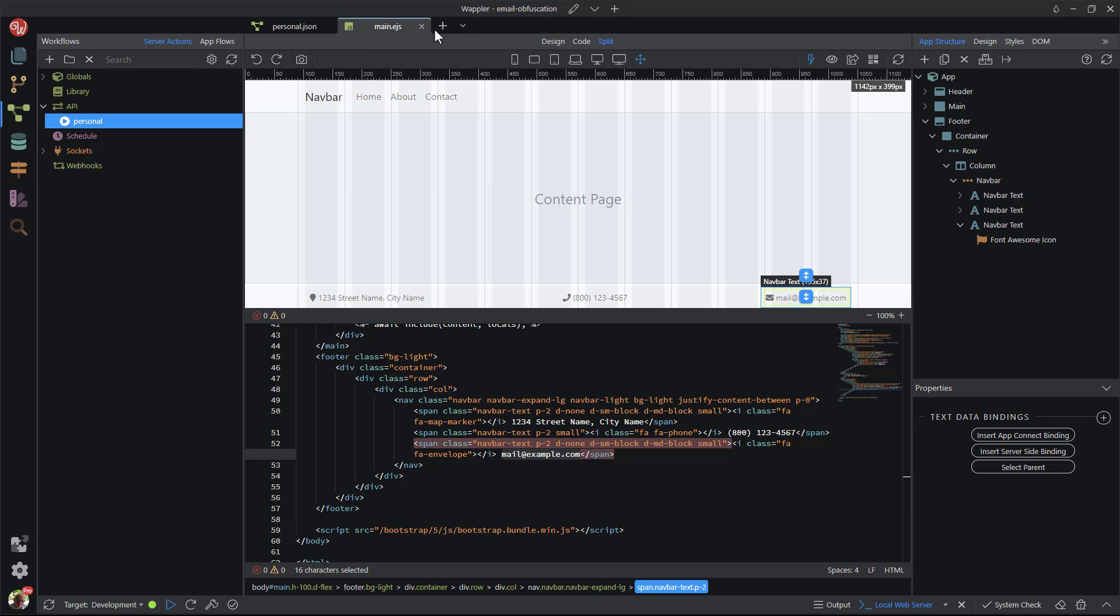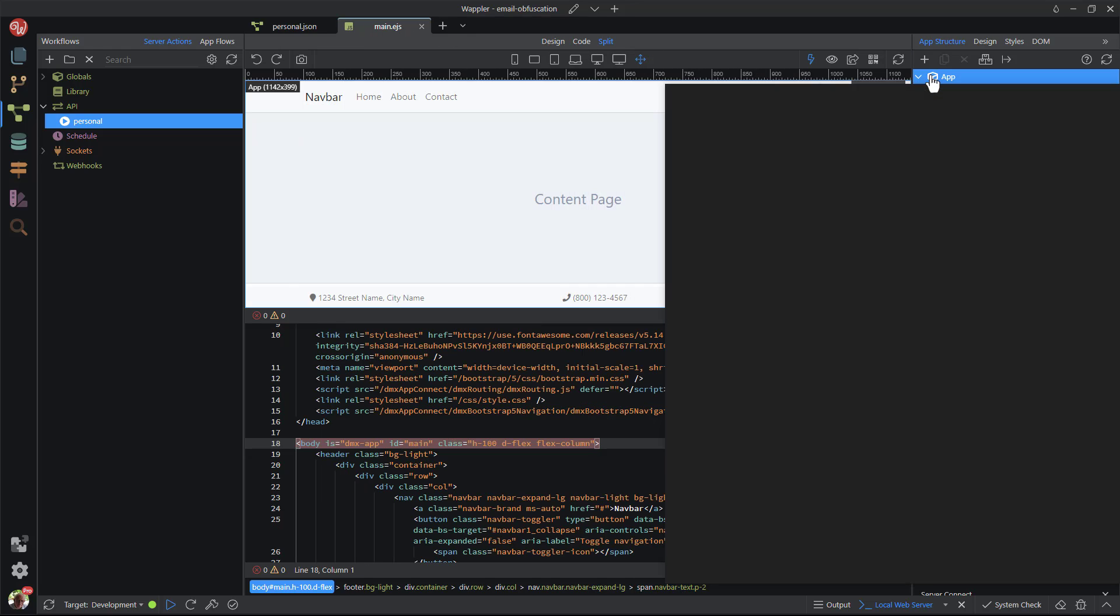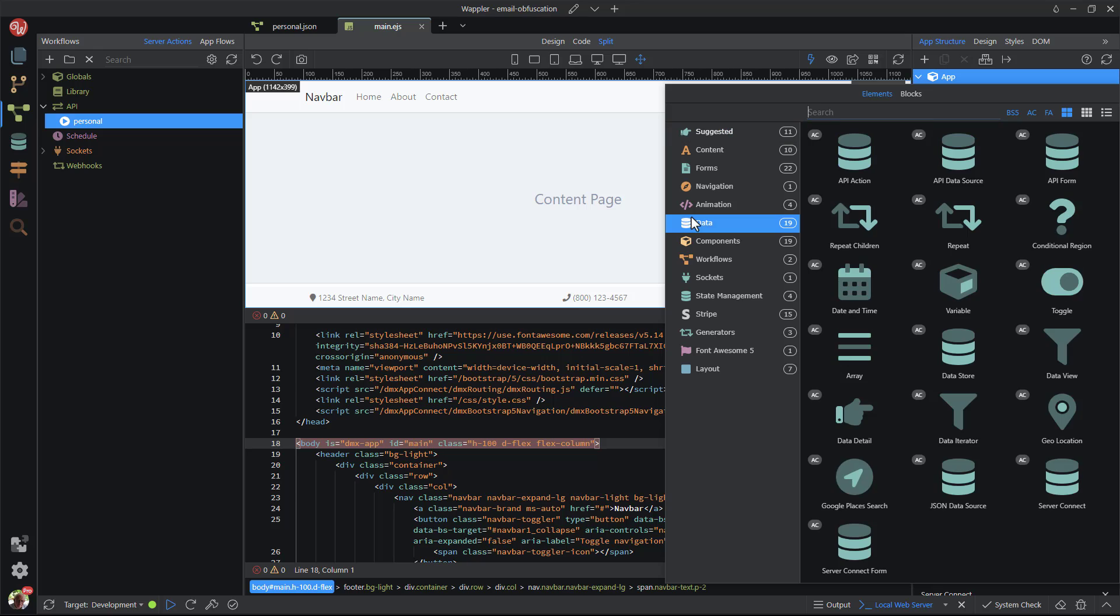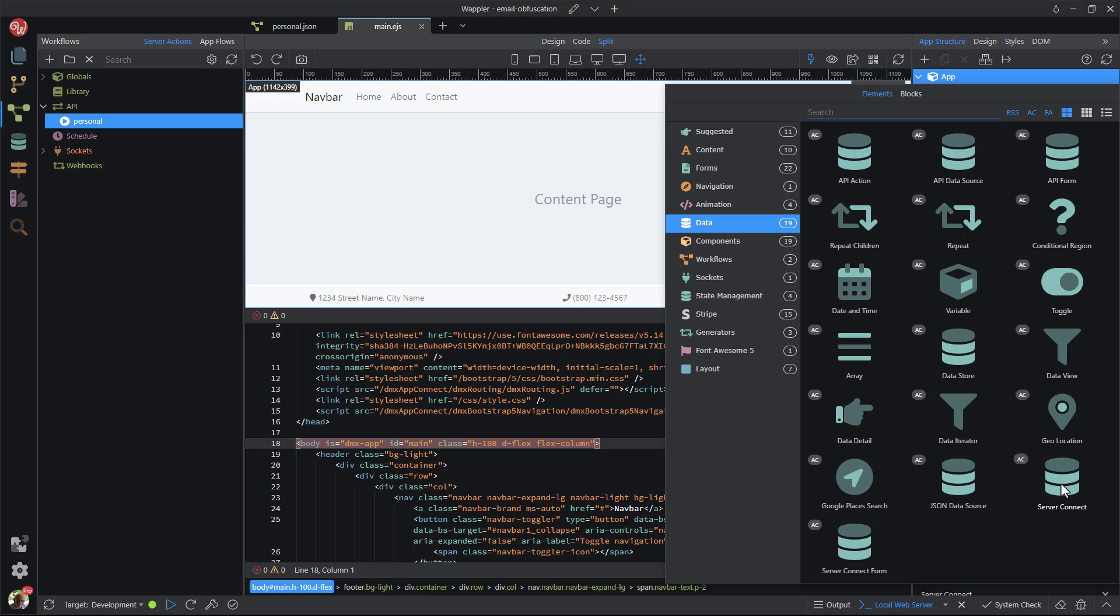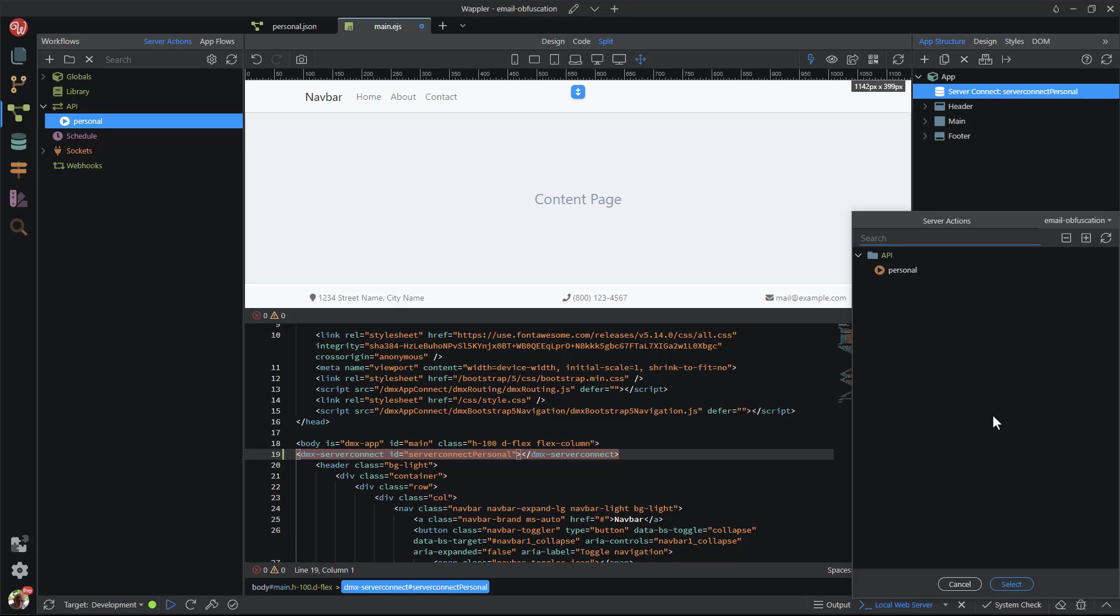Back in our document, I add server connect and add a recognizable ID. For the action, I choose the action that I just created.